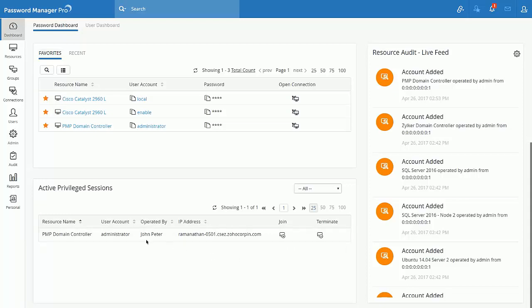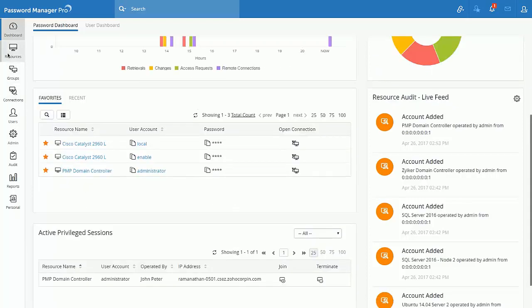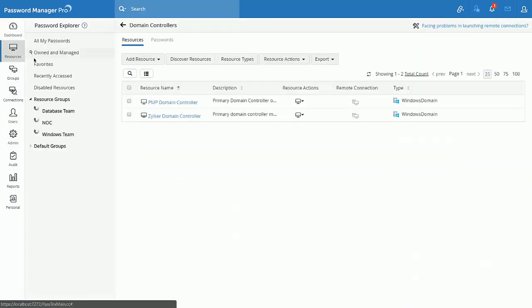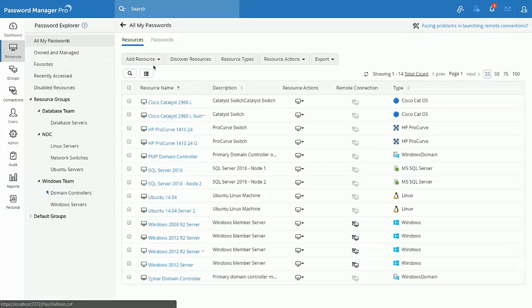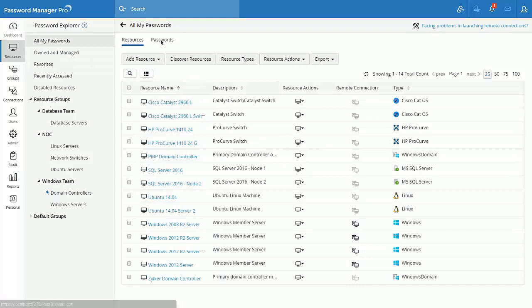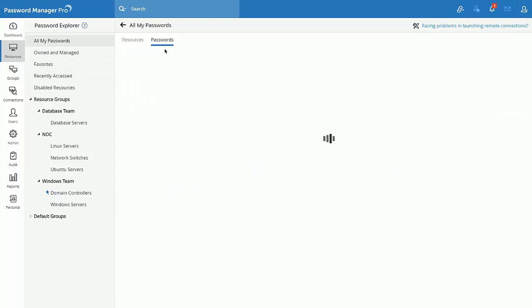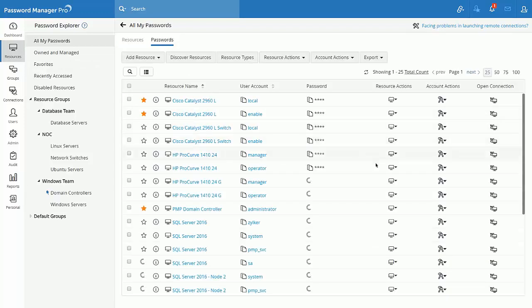All your resources will be available under the resources tab. Resources tab gives you two different views. First one, resources view and the second one, password view.